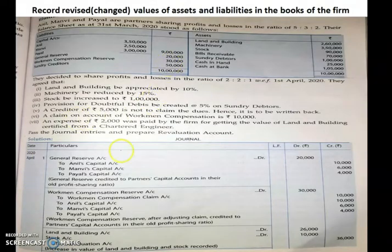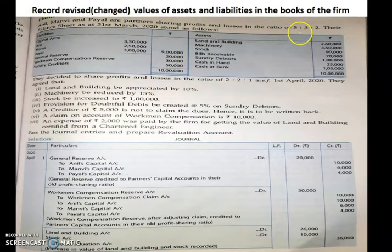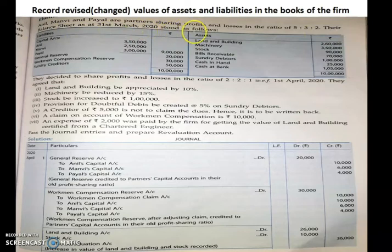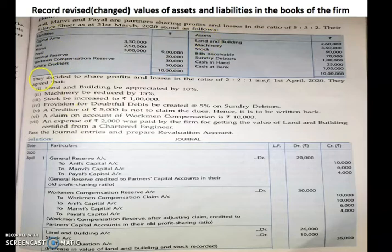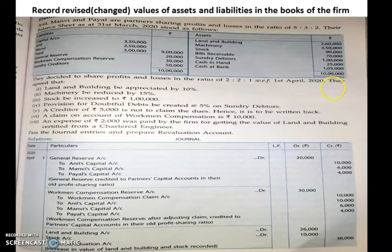Let us do one problem related to this particular case. Anil, Manvi and Payal are partners sharing profits and losses in the ratio of 5:3:2. Their balance sheet as at 31st March 2020 is given. They decided to share profits and losses in ratio of 2:2:1 with effect from 1st April 2020. So there is a change — this is the old profit sharing ratio and this is the new profit sharing ratio.